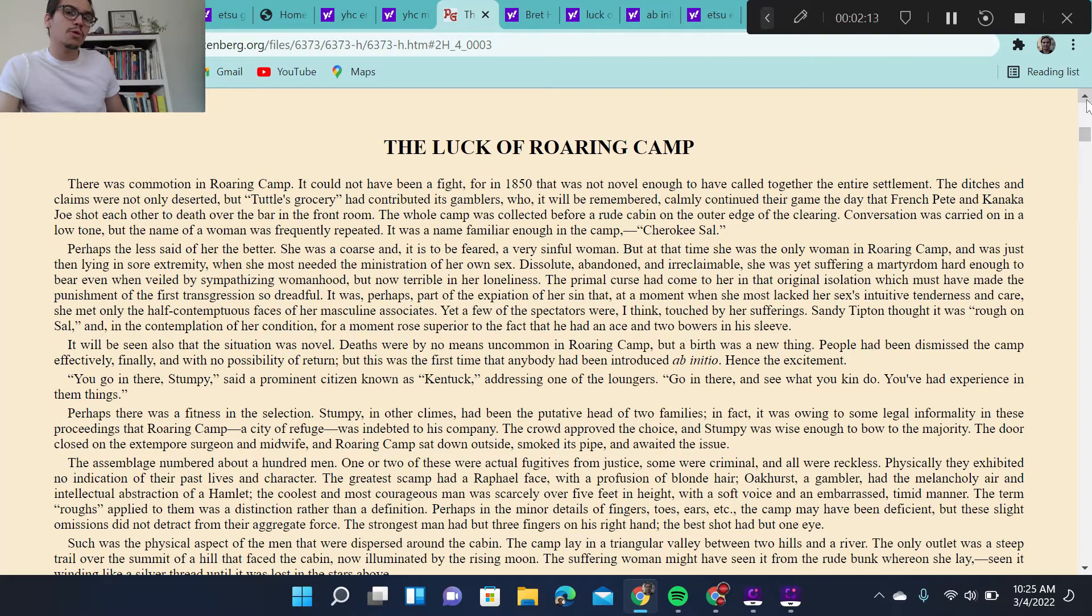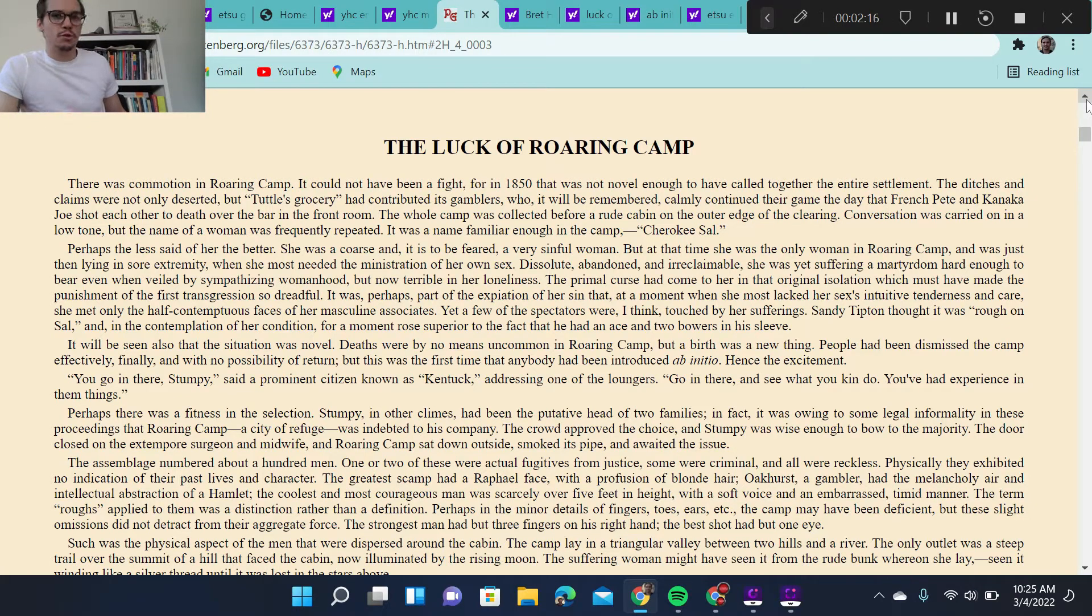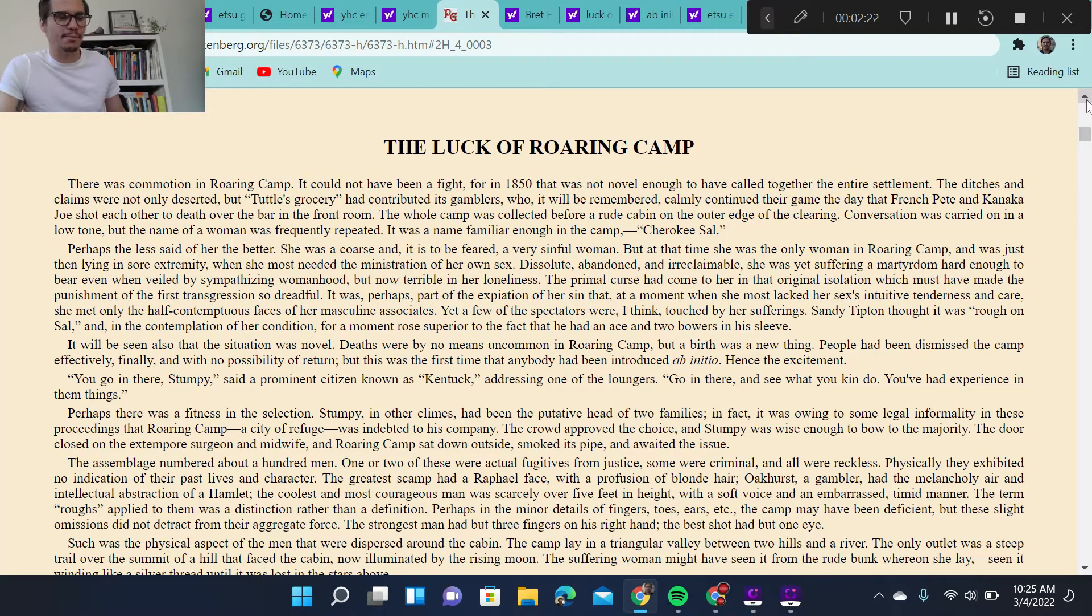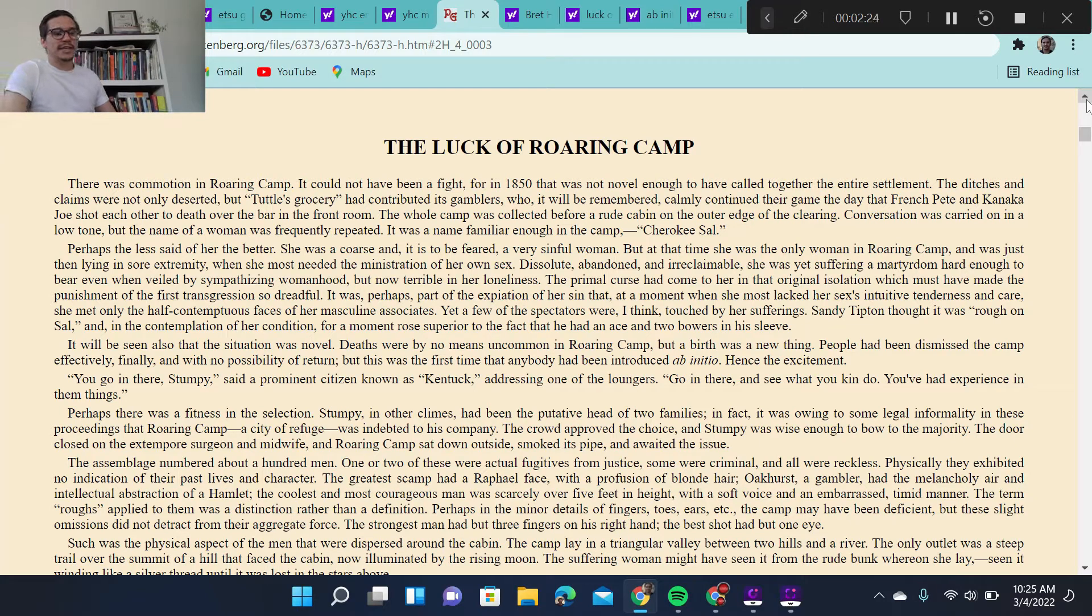In the story, we have a scene of the gold rush at an actual camp that existed, a place named Roaring Camp. Very cool name, Roaring Camp, right? So this place actually existed.